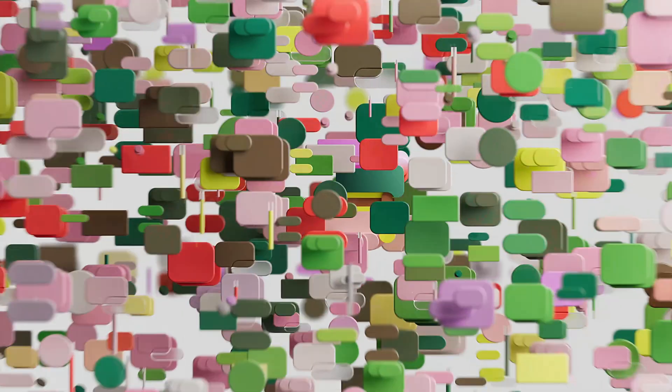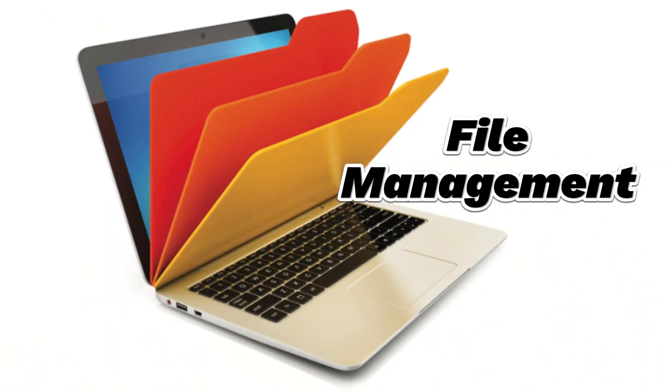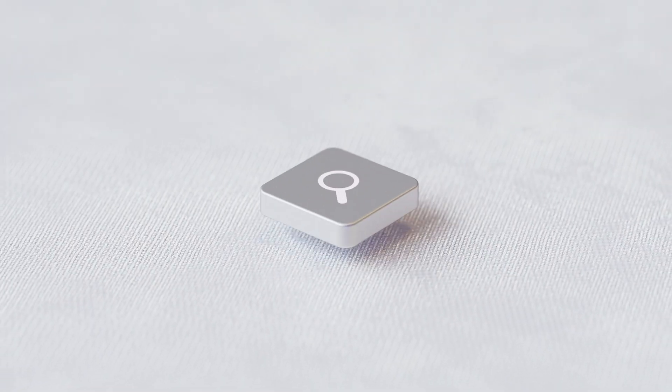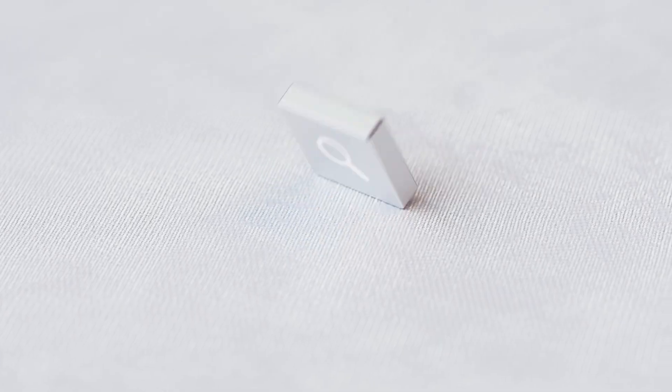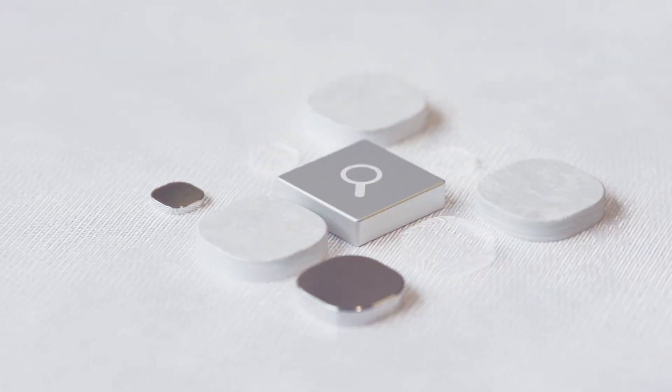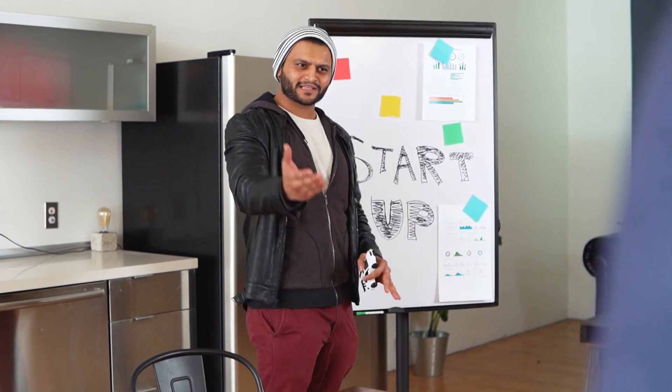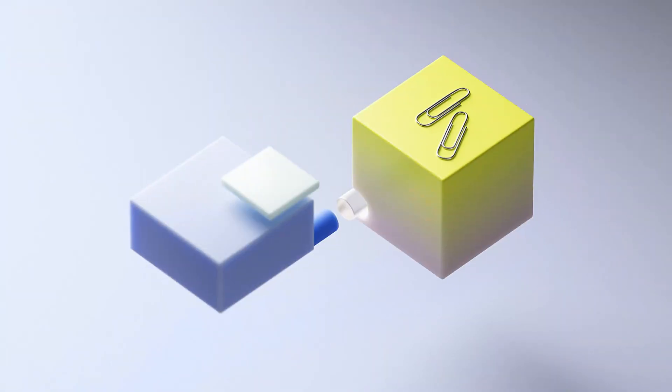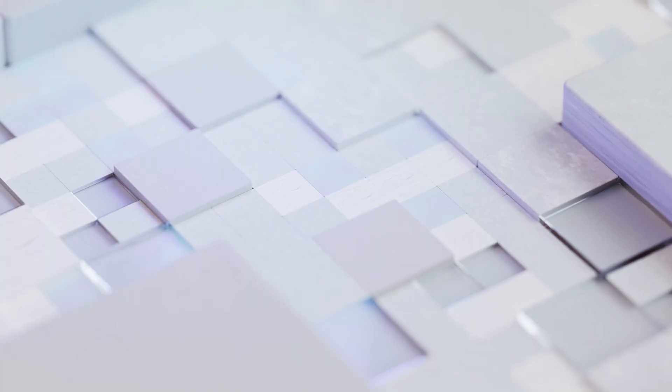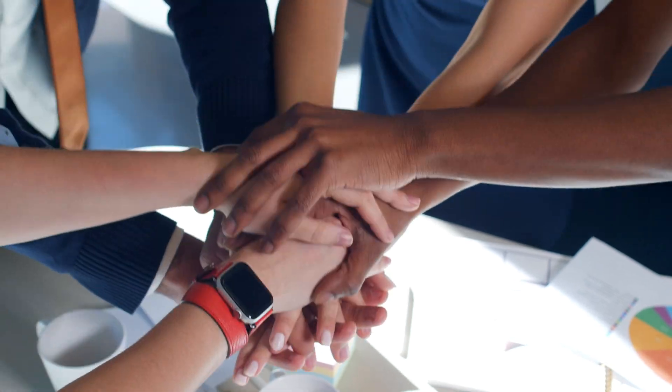And there you have it, folks. File management may not be the most glamorous topic, but it's a game changer when it comes to staying organized and productive in our digital age. So, take some time to tidy up your digital workspace and reap the benefits of a well-managed file system.